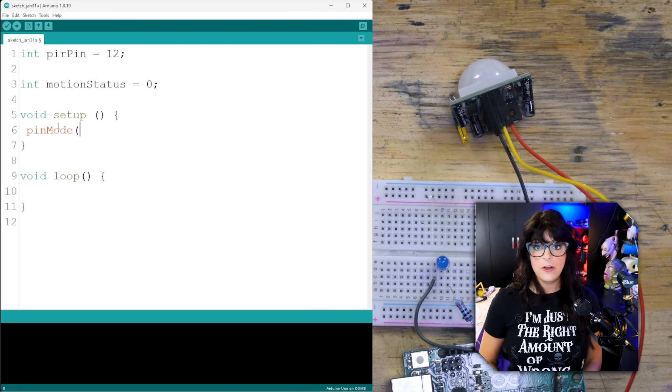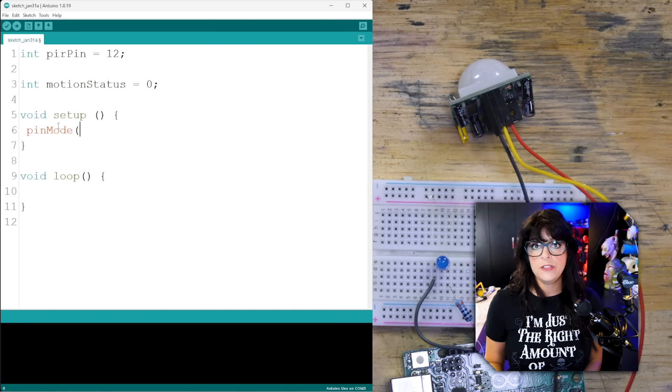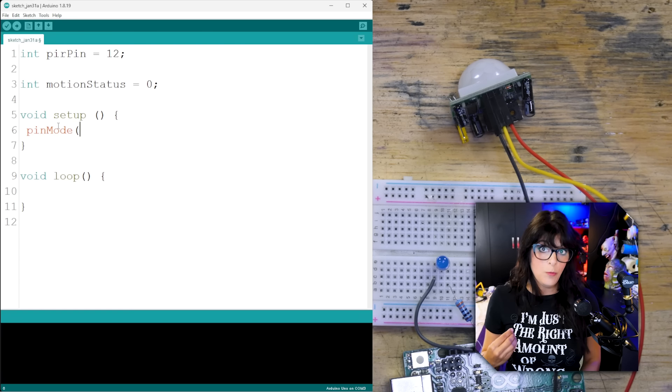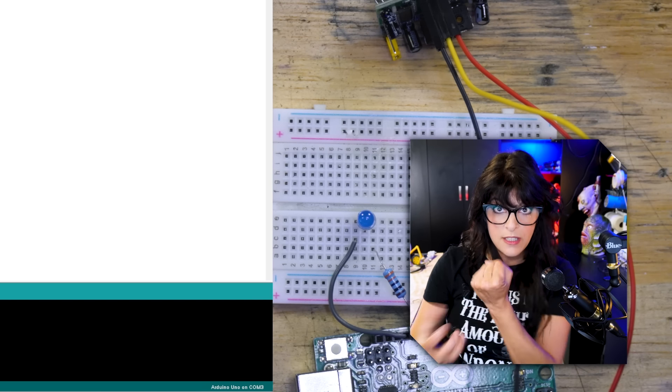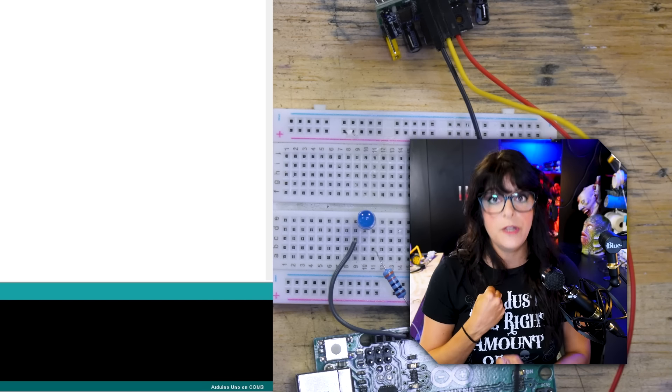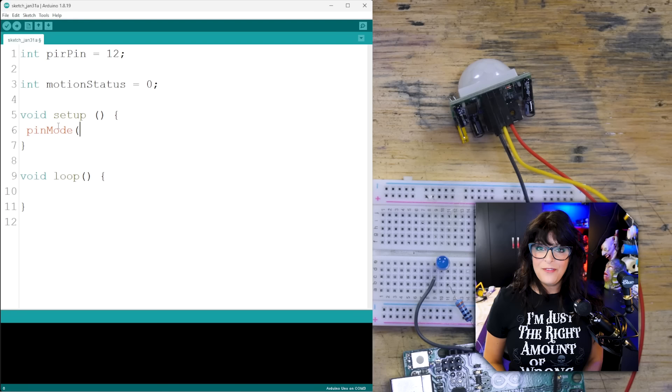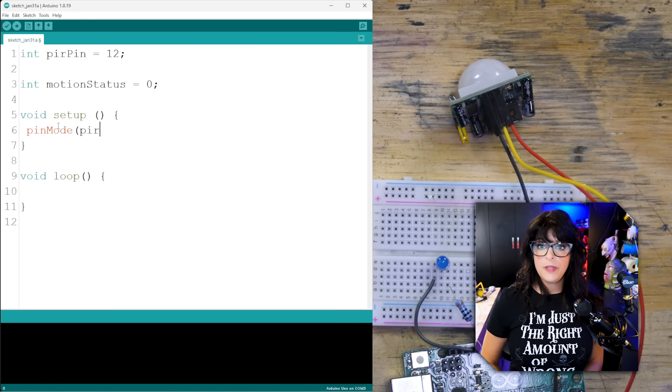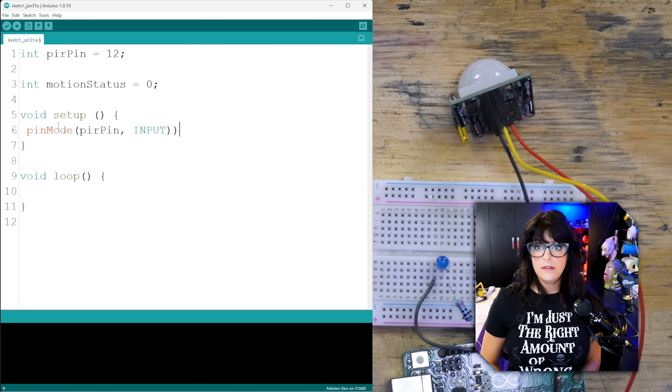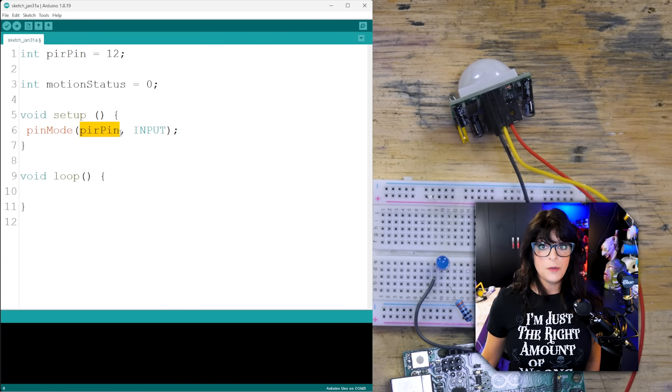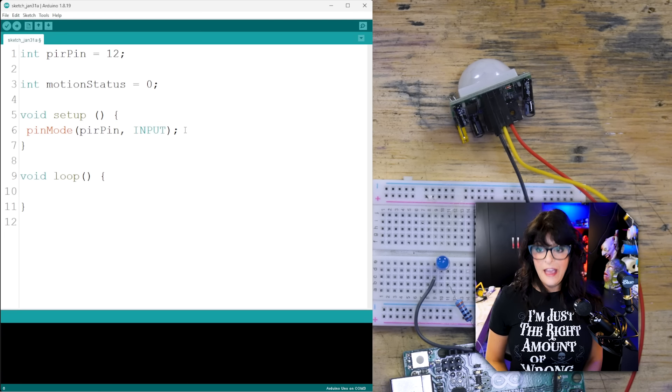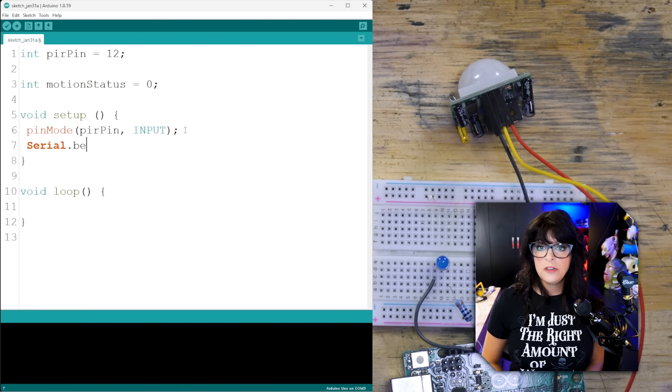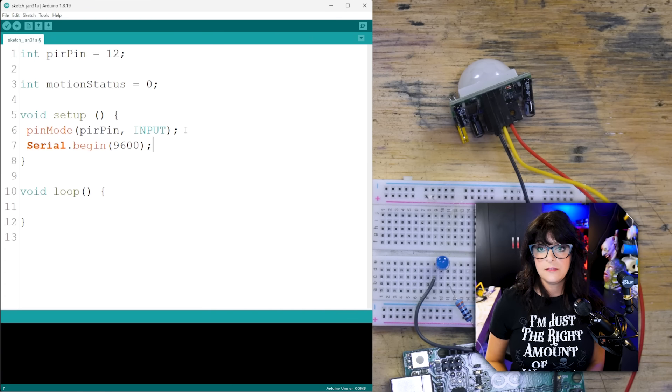We have to tell the Arduino is what we have hooked up to pin 12. Is it going to act as an input or an output? What mood is it in? Because it's a sensor, it's going to be giving us information. For this, it'll be the pir pin. And we're going to turn that into an input. So the pin mode of the pir pin is going to act as an input. And we're going to use our serial monitor. So we're going to do serial dot begin, and we're just going to use our regular old 9600.